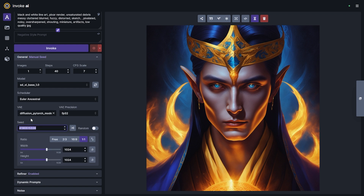It's pretty easy to add a new VAE to Invoke — just drop it into your auto import folder and it should pop into your VAE box on your next refresh.